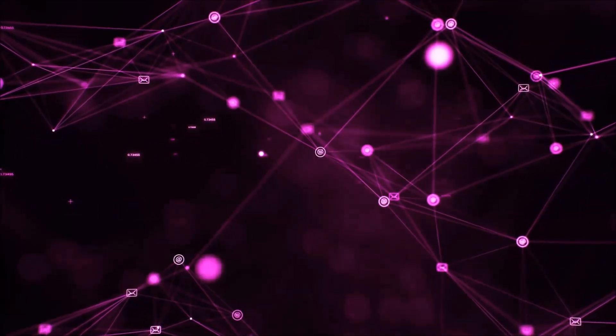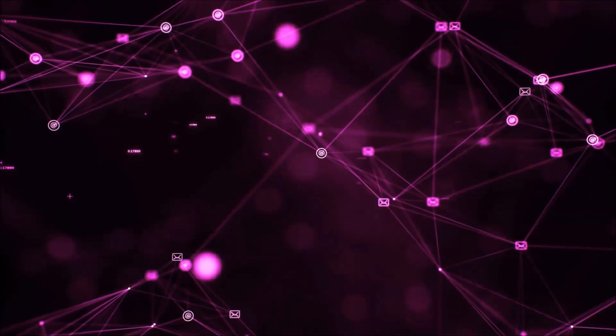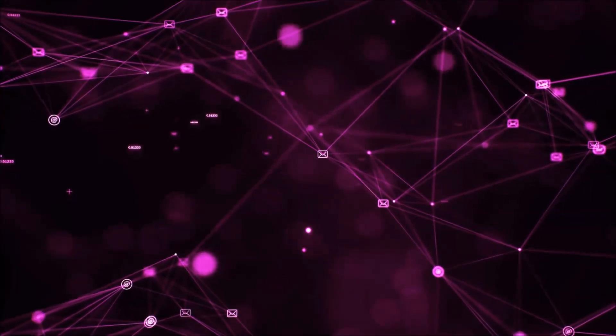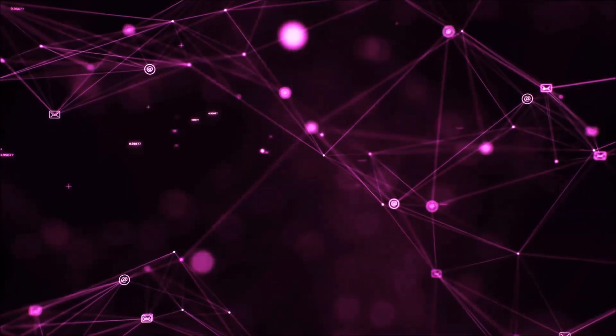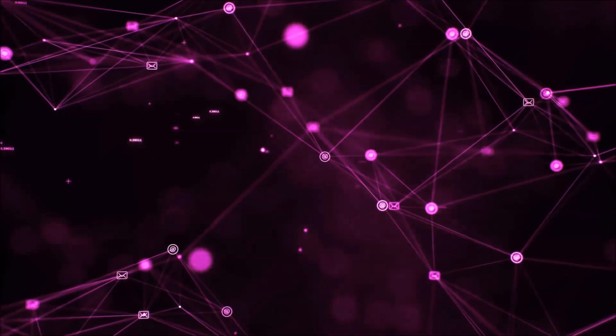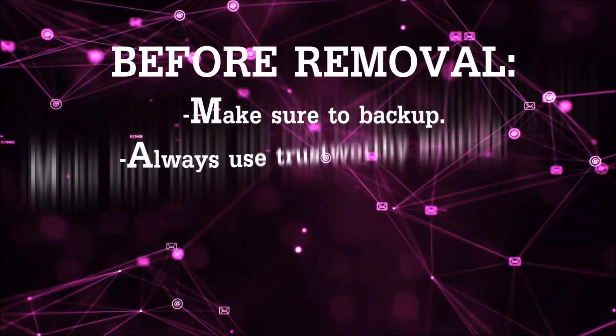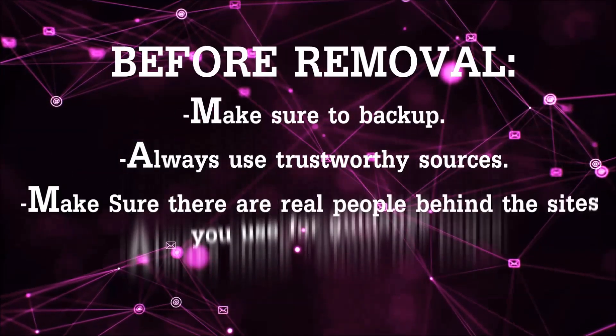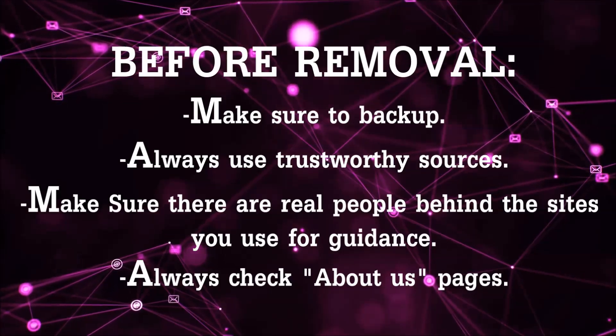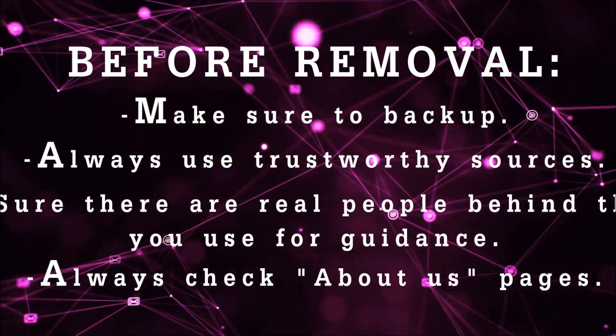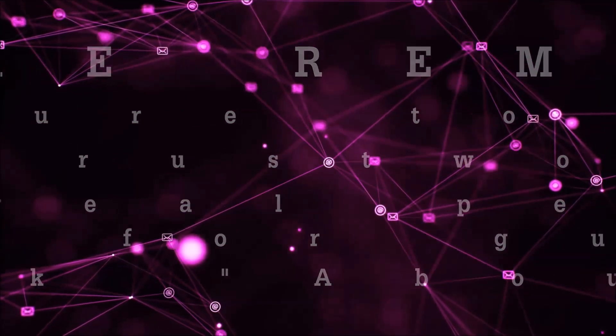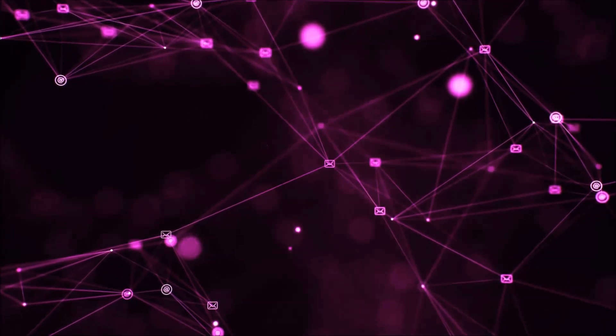Before we start with the video steps, I'm going to say that you're going to have to always follow guidance from a site or YouTube channel that is legitimate. Always make sure to back up your files and use trustworthy sources, and always check if these are real people behind these removal guides.